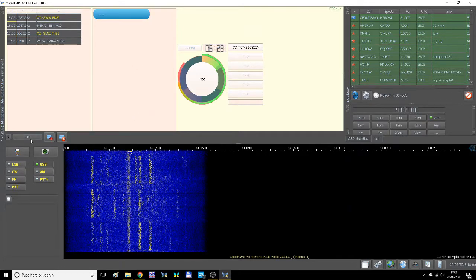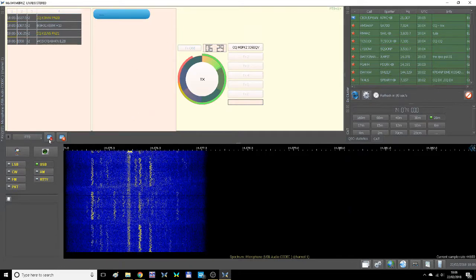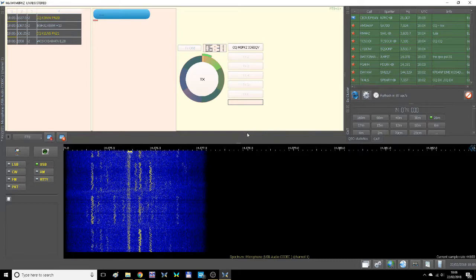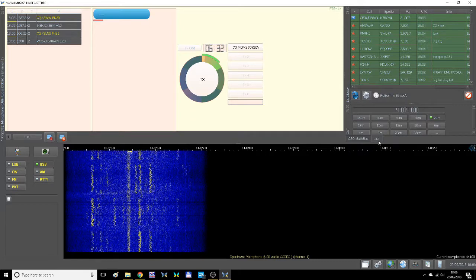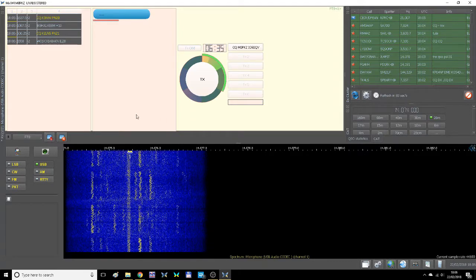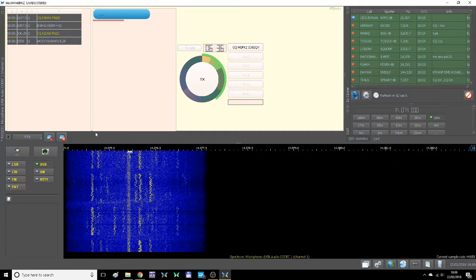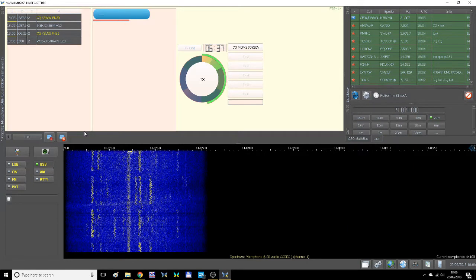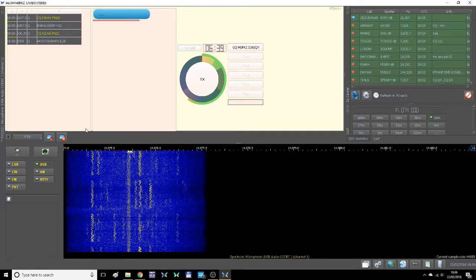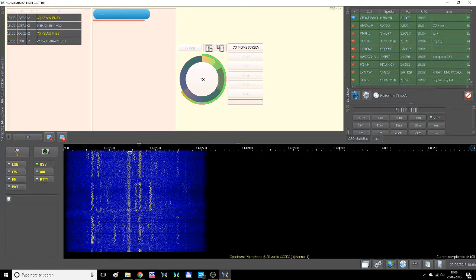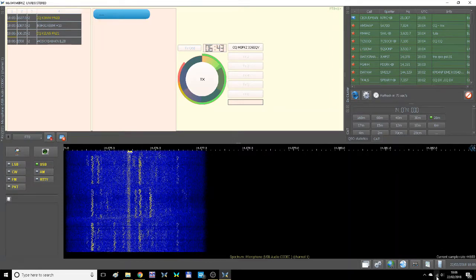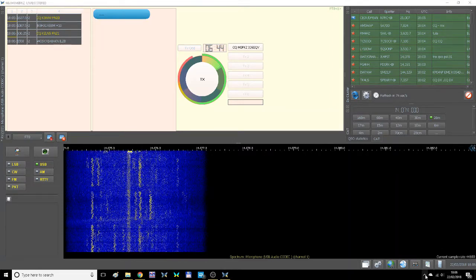This is FT8 mode with the ICOM 7300 using Mix Win 1.00. Good luck to our creators.